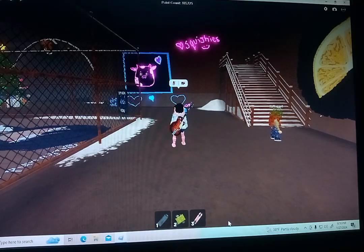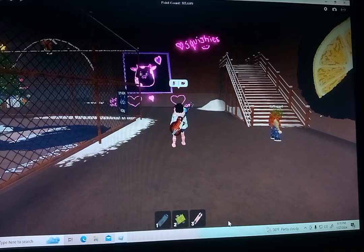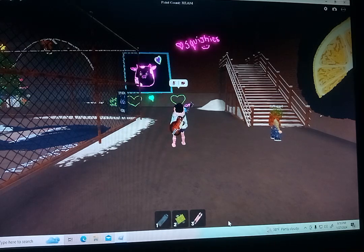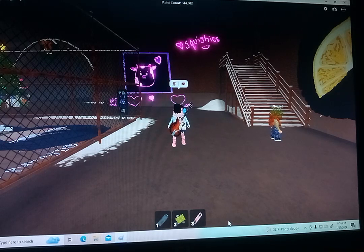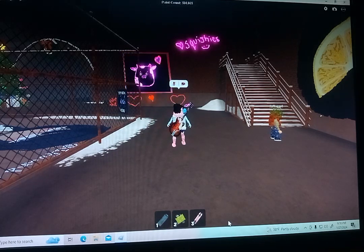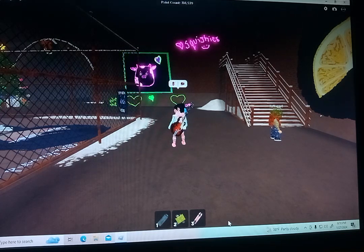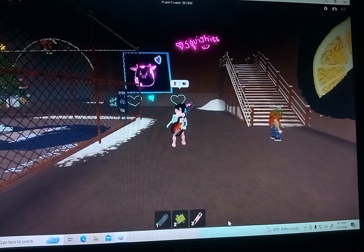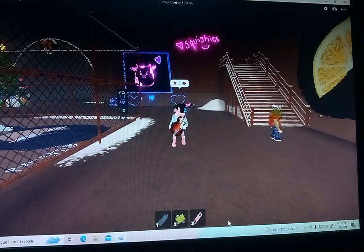I'm going to show you how to do some tricks with the skateboard in the Spray Paint Roblox game. I'm not talking about the basic controls — W for forward, S for stopping, A for left, D for right, R for reversing, and spacebar for jumping. I'm talking about extra tricks, like how to spin — not skateboarding in a circle, but actual spinning like some avatars do.